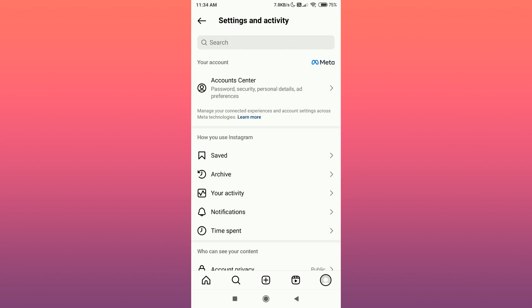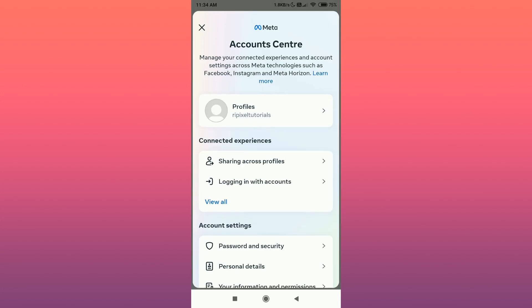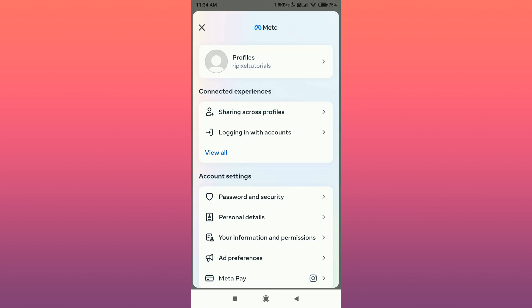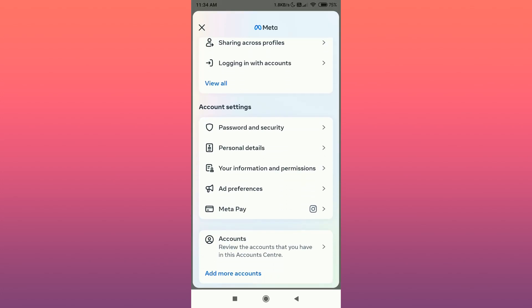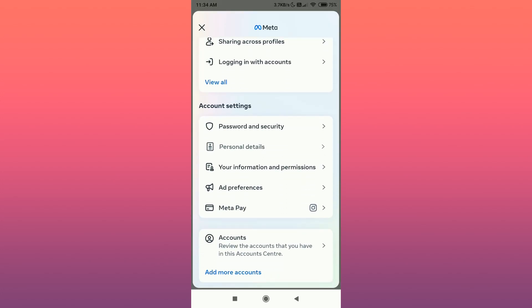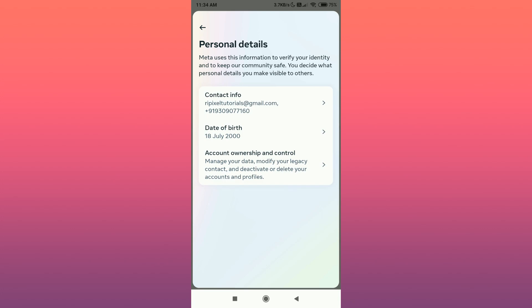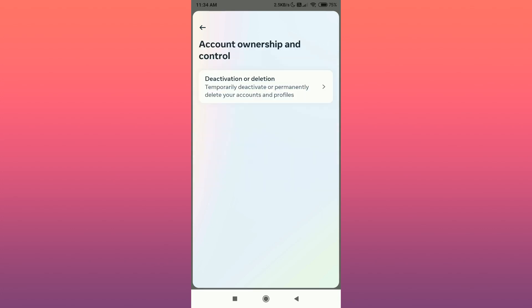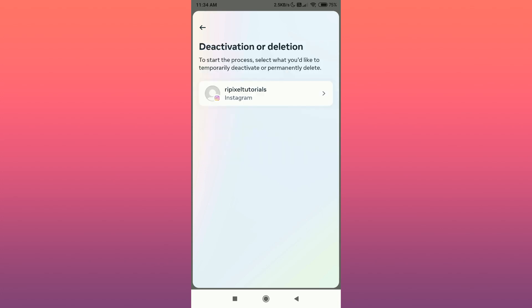Then go to the Accounts Center, then go to Personal Details, then go to Account Ownership and Control. Then go to Deactivation or Deletion, then choose the account that you want to delete.